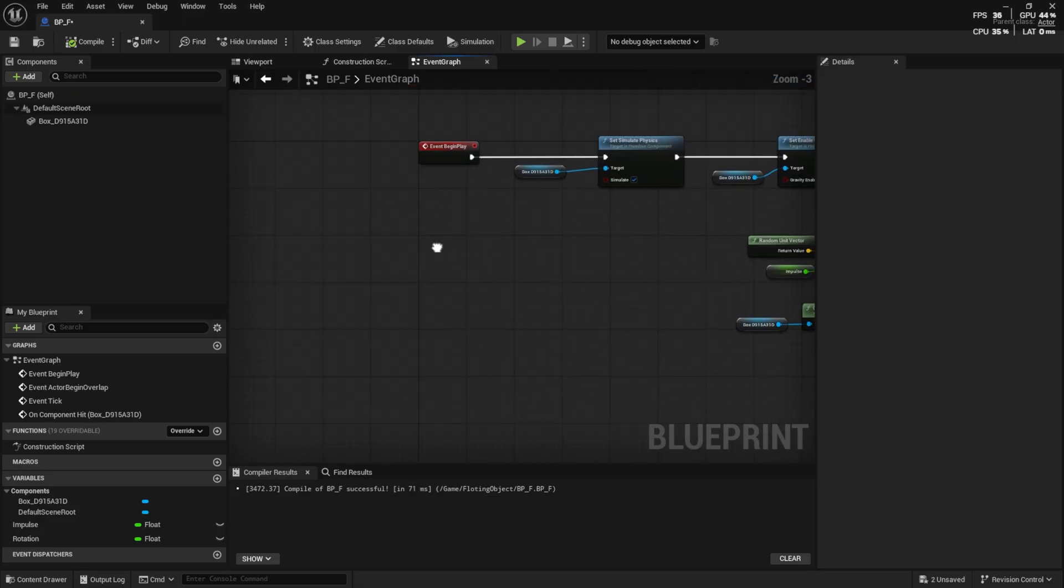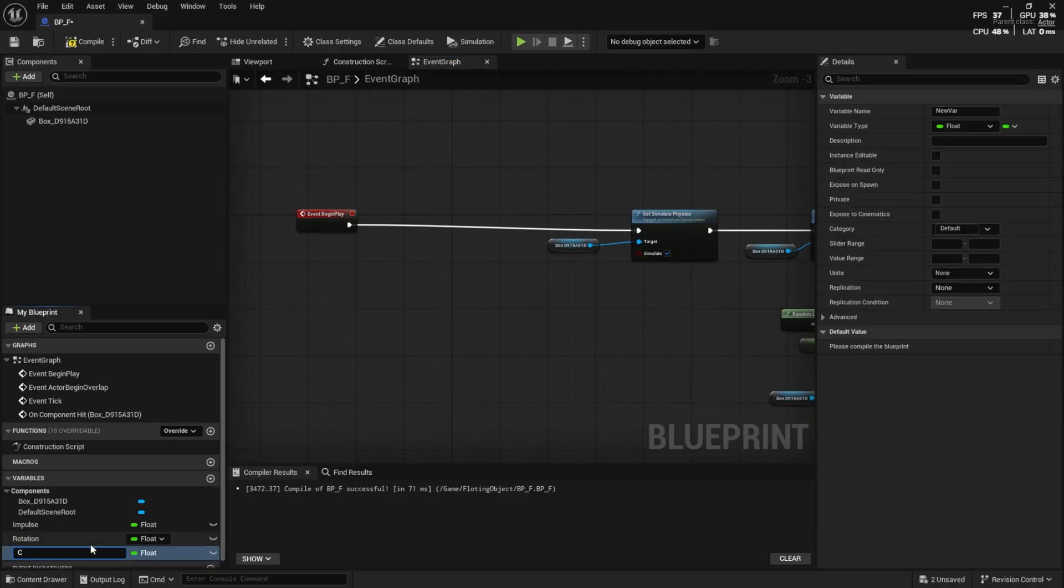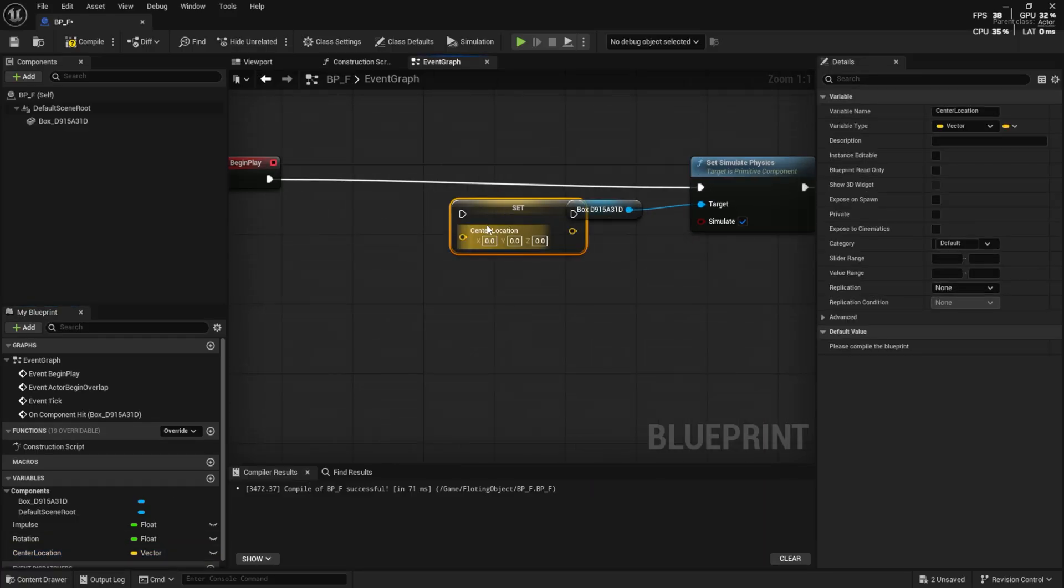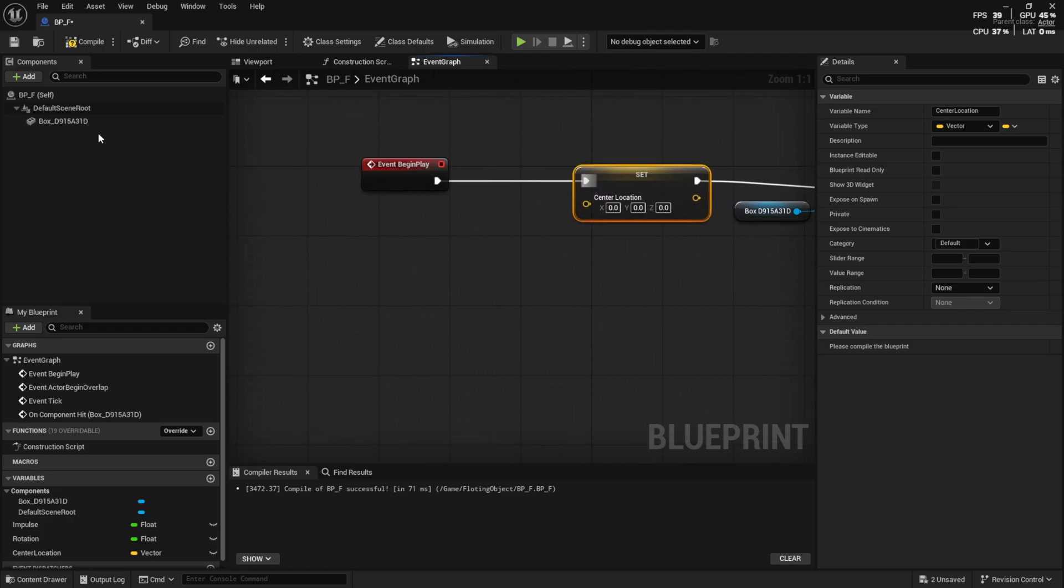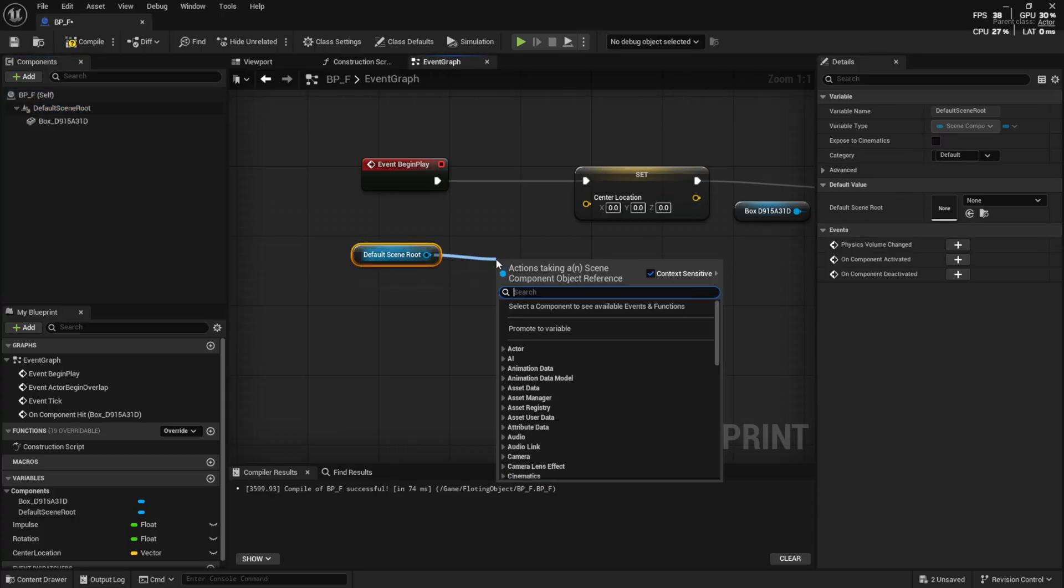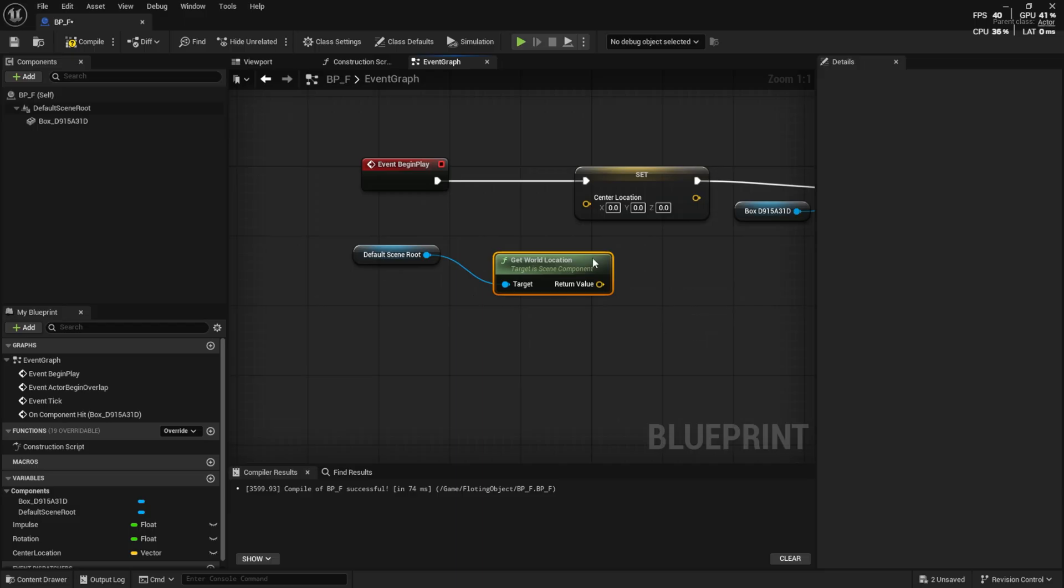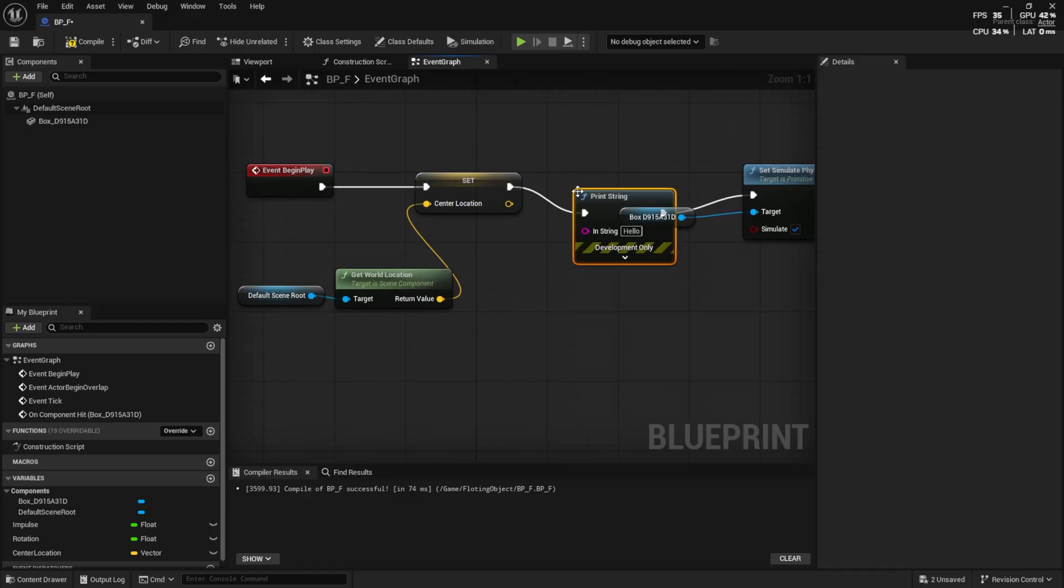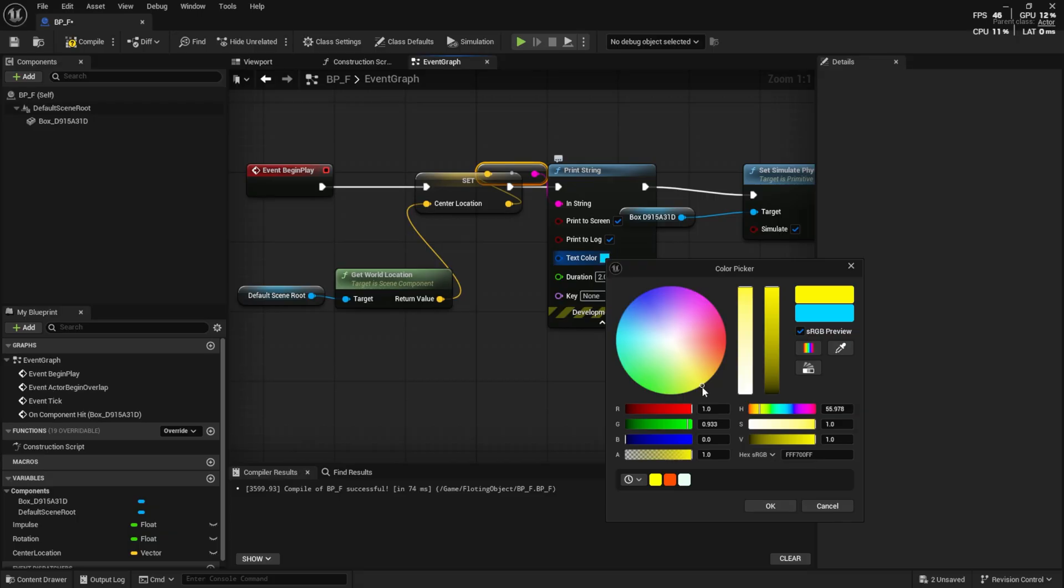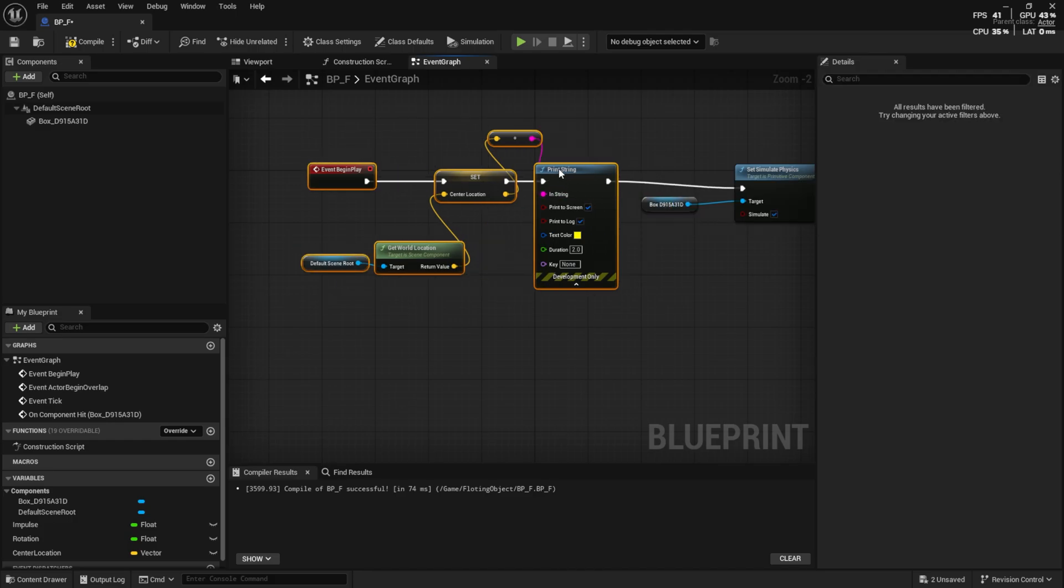First, we need to keep the initial location. So, I create a vector variable. Then, I set it right after the BeginPlay event. I use GetWorldLocation and connect it to the variable. To test it, I print the value. Now, I know the initial location is saved at the start.